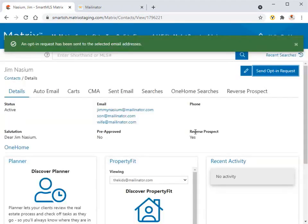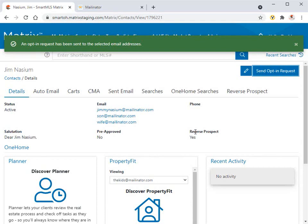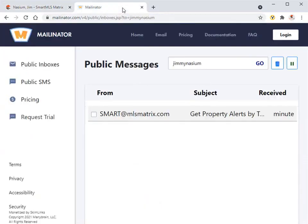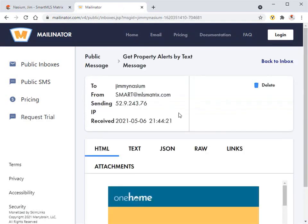All right. So now that the invitation has been sent, let's take a quick look at how the client goes about opting in to receiving text notifications. They'll do this by first accessing their email account, then click on the invite sent to them by their agent.